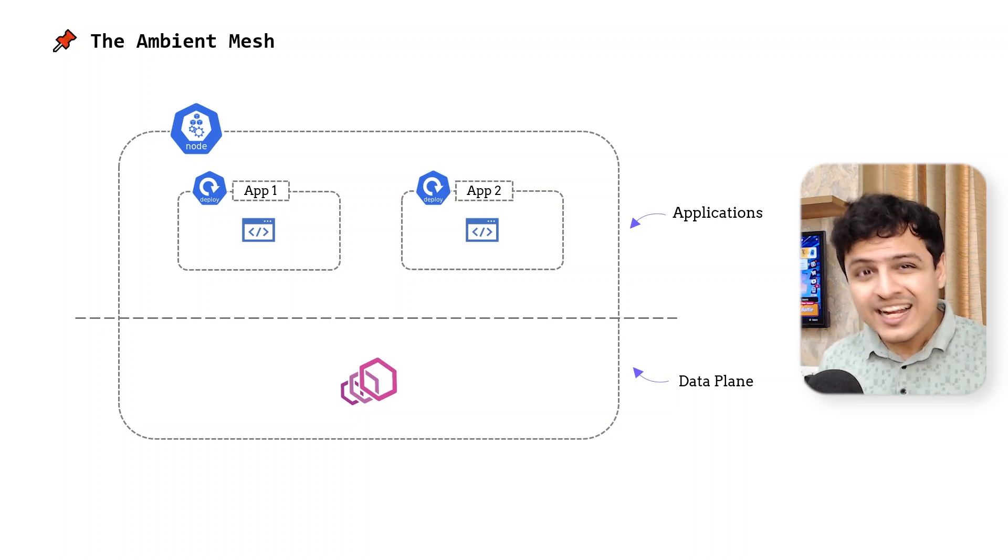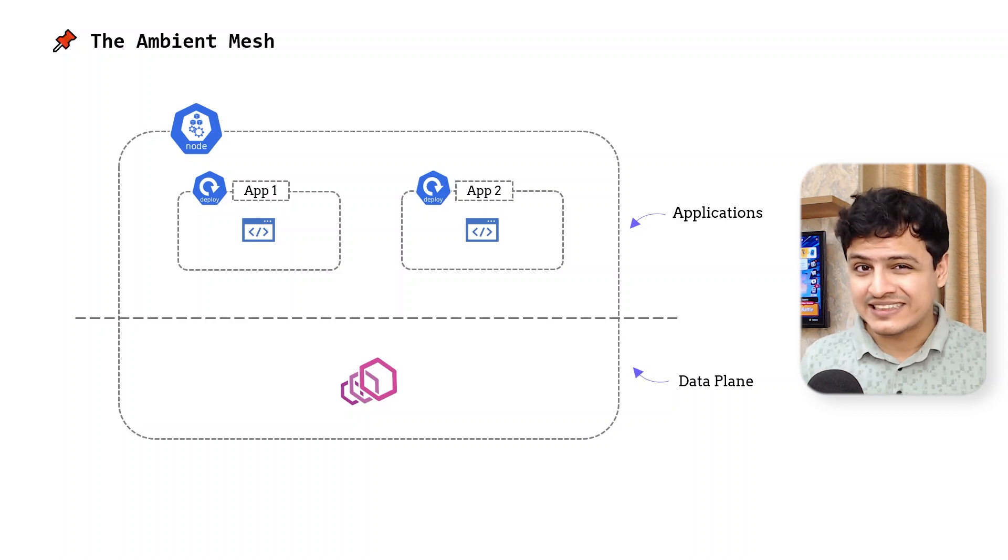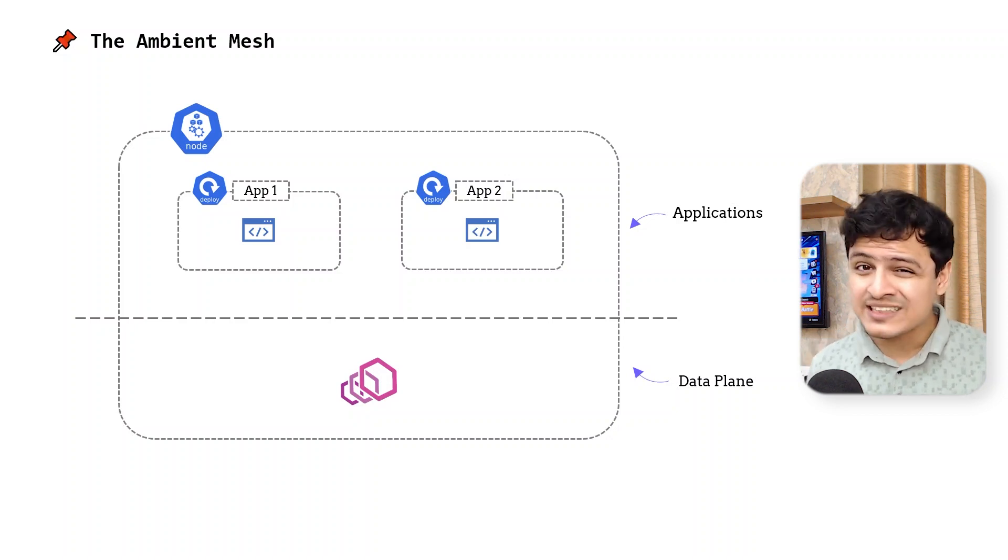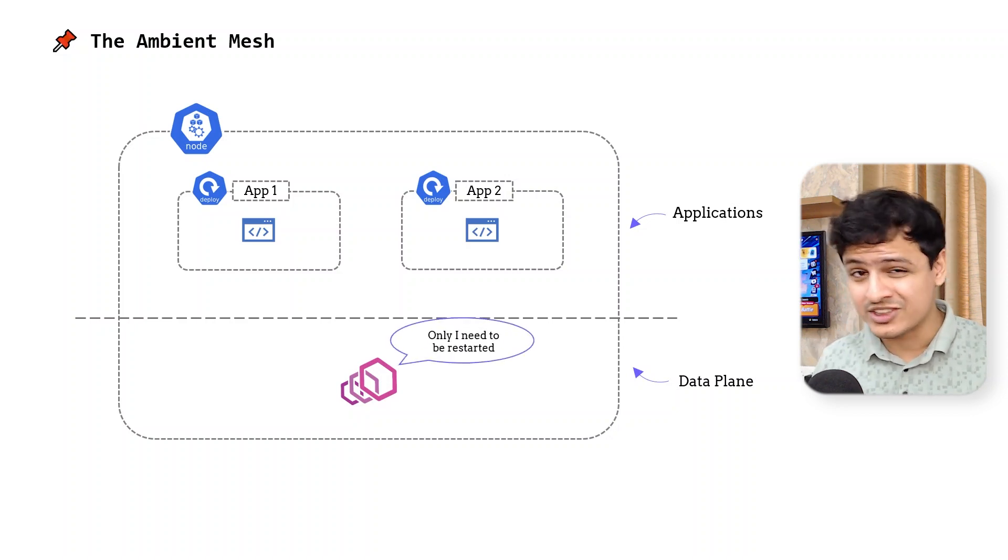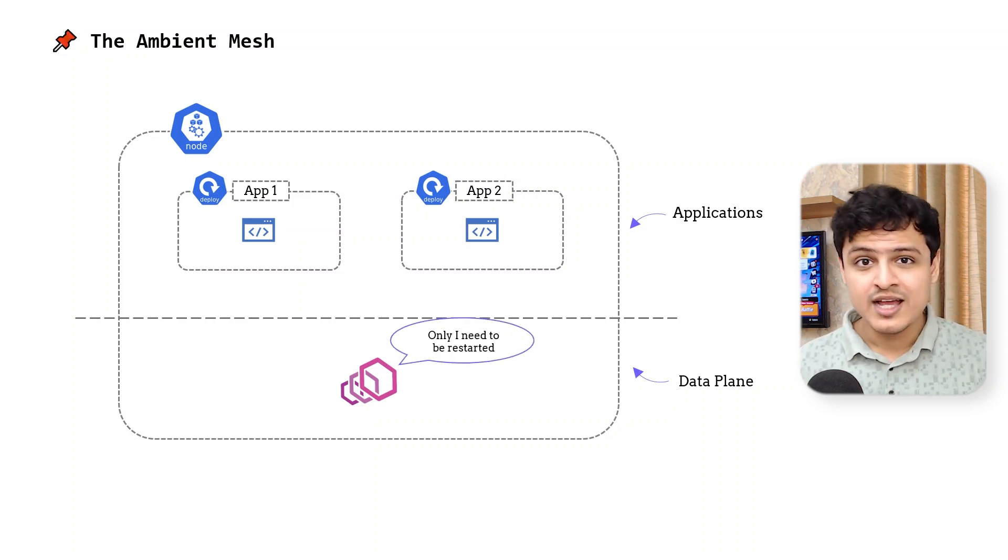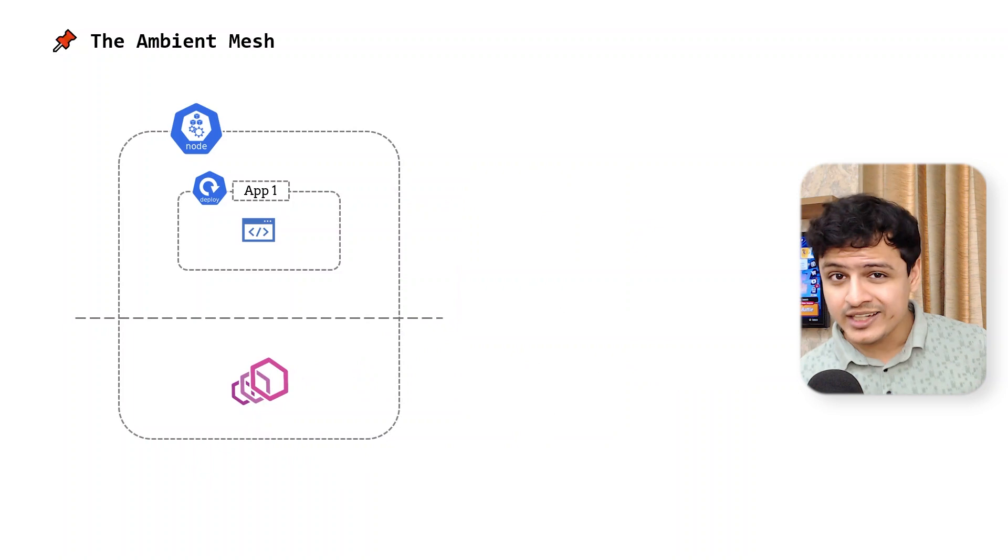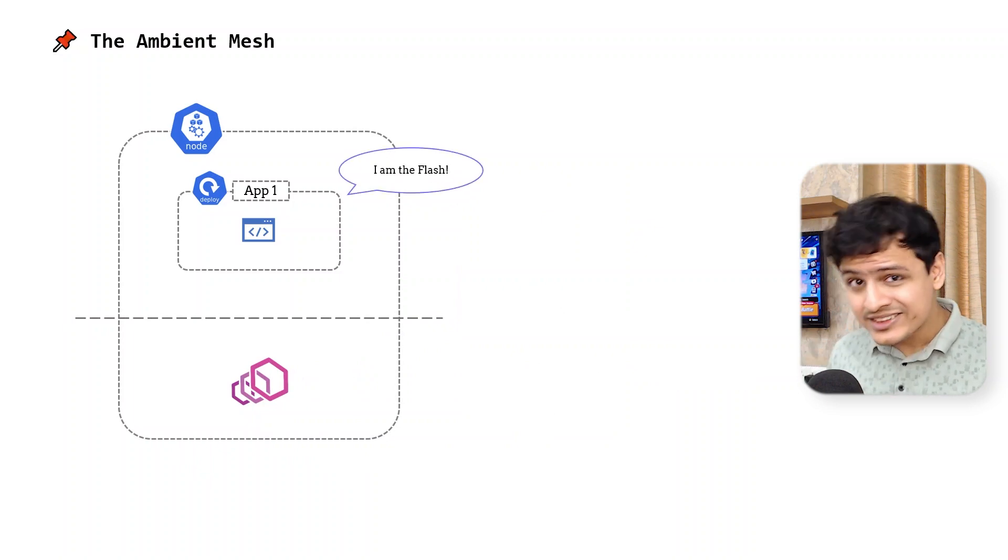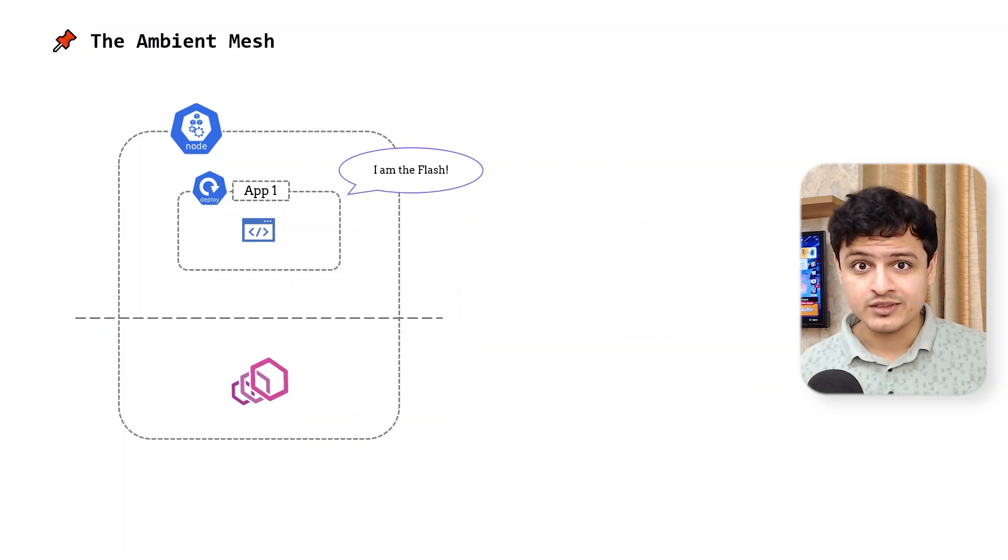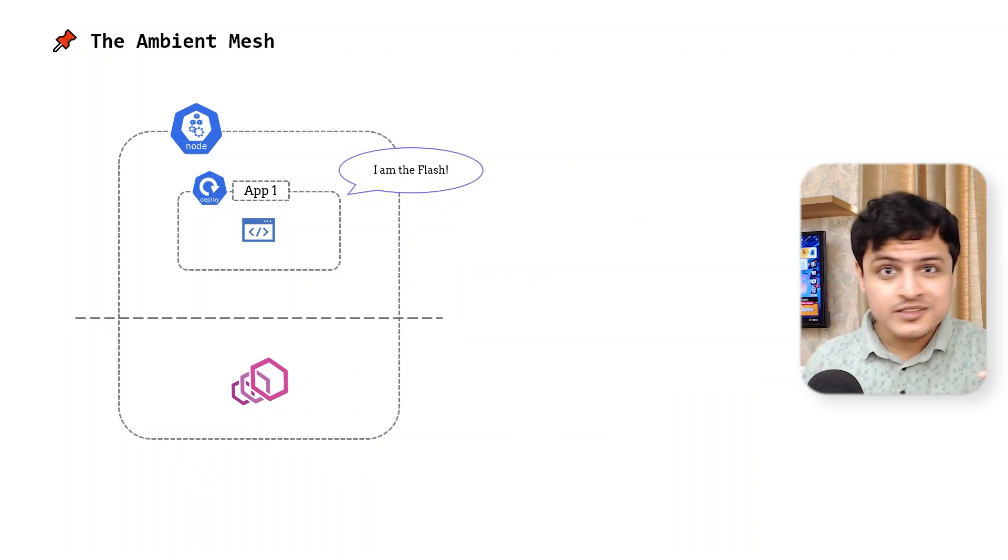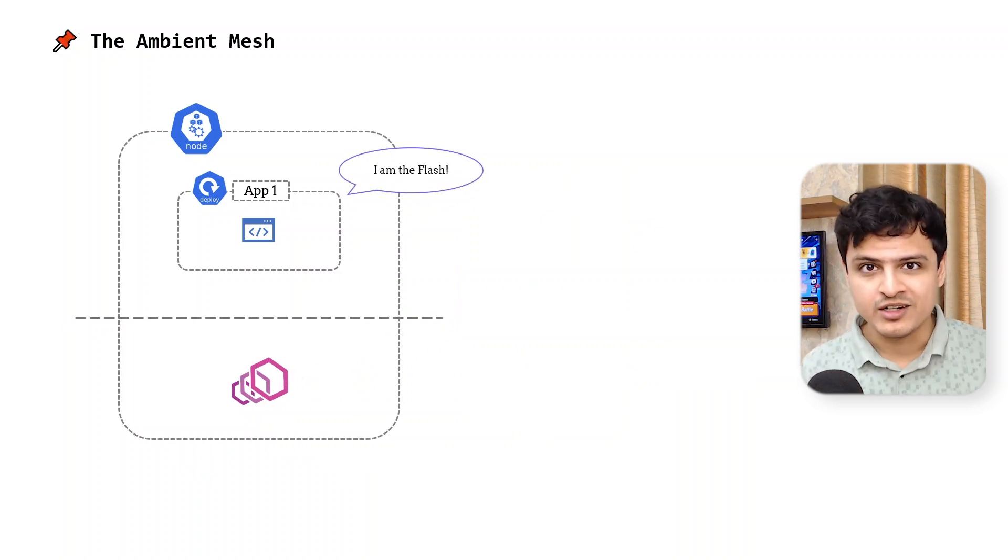As a result, the act of upgrading the data plane is as simple as rolling out this daemon set. And since our pods no longer have a sidecar, they start up faster. And it doesn't end here.